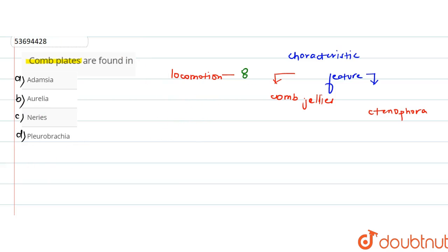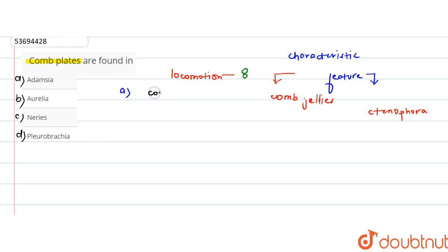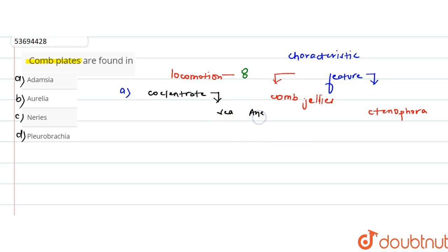If we see the options here, the first option given is Adamsia. Adamsia, which is an organism, is a sea anemone. We call it a sea anemone. So this will be incorrect.